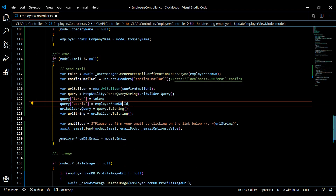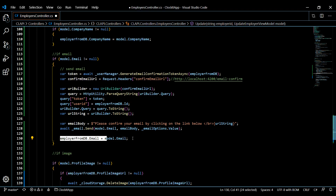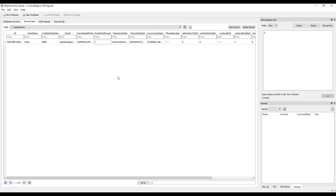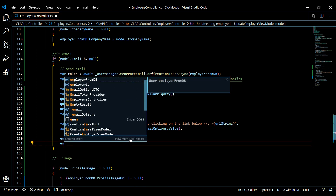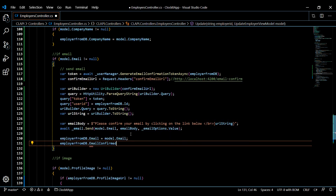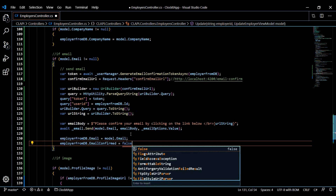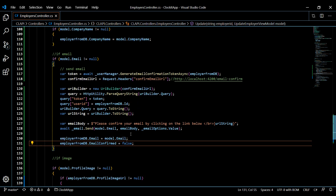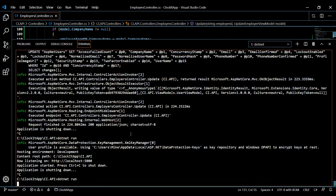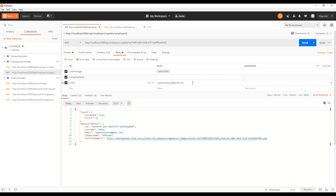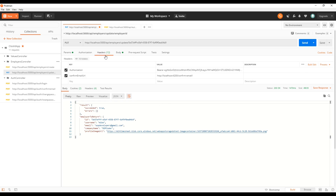There's one more thing we want to do: now that they've changed their email, they need to reconfirm it. If we check the database, the email confirmed field is currently set to true — we want to set that back to false. So right below the email update, we'll call employer from DB dot email confirmed and set that to false. Save this, restart the application, shut it down, and run it. Back in Postman, we're just changing the email — make sure the headers are correct.